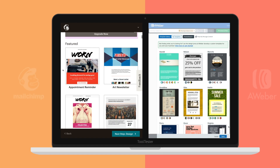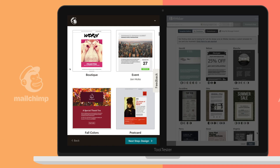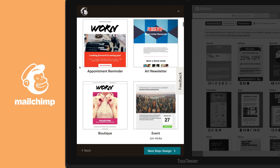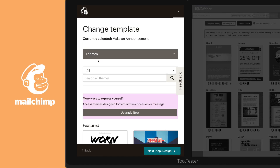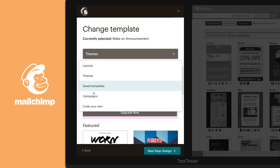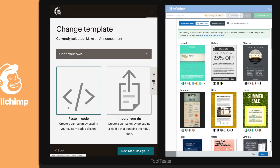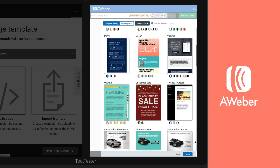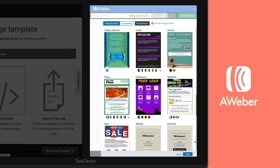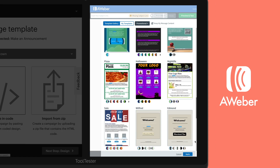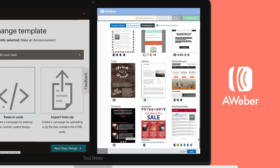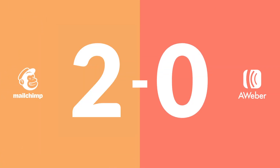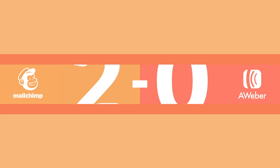Having the flexibility to design your newsletter exactly how you want is paramount. That's why it's important to have a host of top-quality templates at your fingertips, as well as the option to code your own in HTML. Though Aweber offers almost double the templates of Mailchimp, the designs don't look half as good, and they don't offer as much flexibility. This round we're going for quality over quantity, and therefore award Mailchimp with the point.